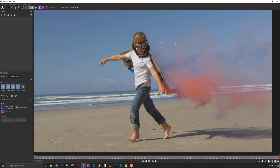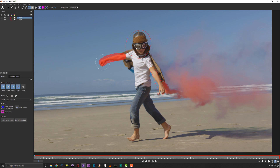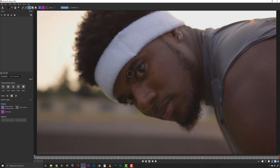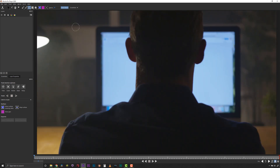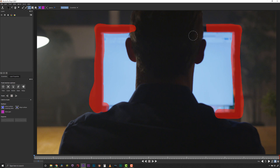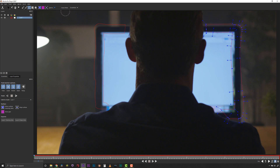Mocha Pro 2020 introduces a fun and easy-to-use new tool that will speed up your planar tracking and masking workflows: the Area Brush. The Area Brush tool is designed to define tracking regions as simple and quick gestural paint instead of clicking and dragging spline points or shapes. We can now use paint to tell Mocha what planar areas to track or what areas to avoid.